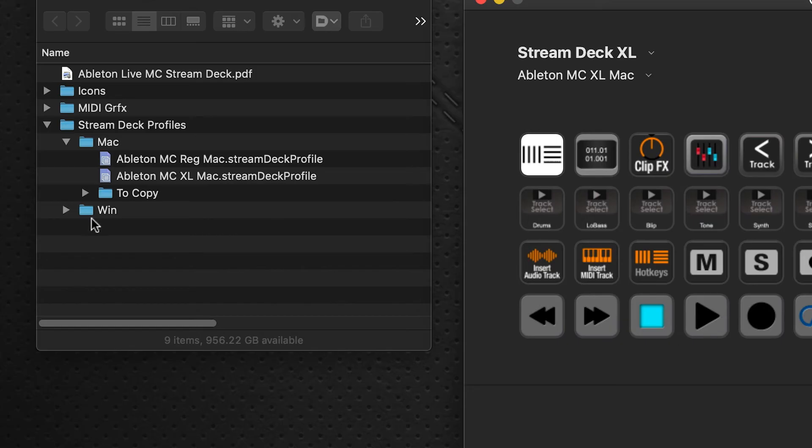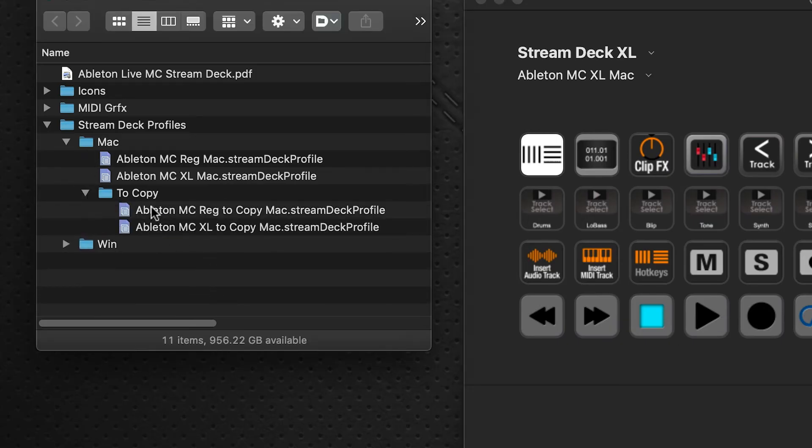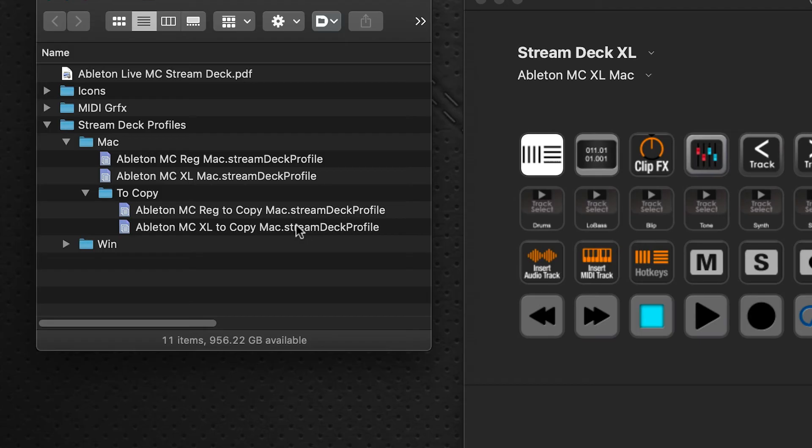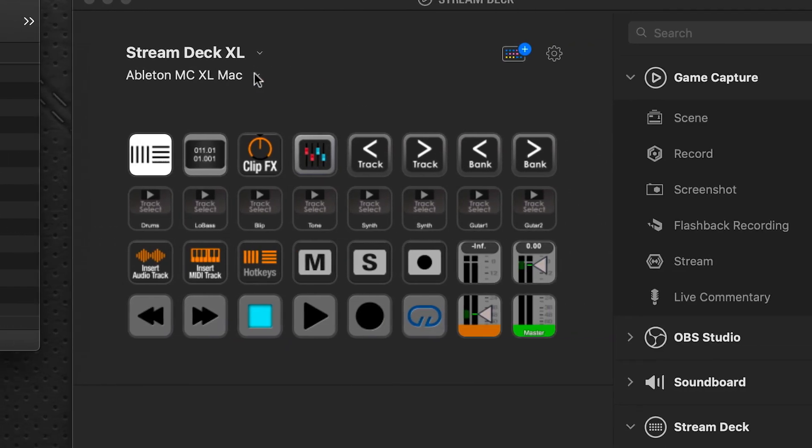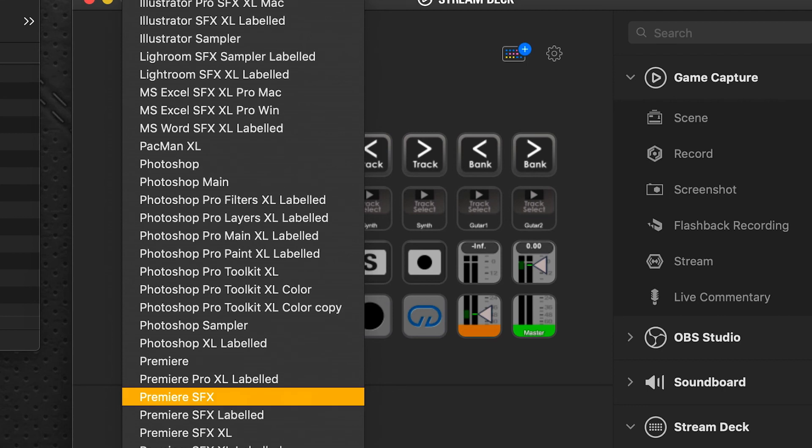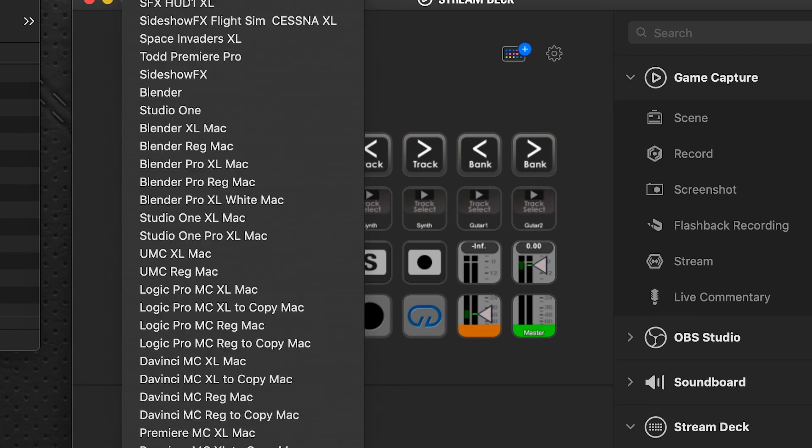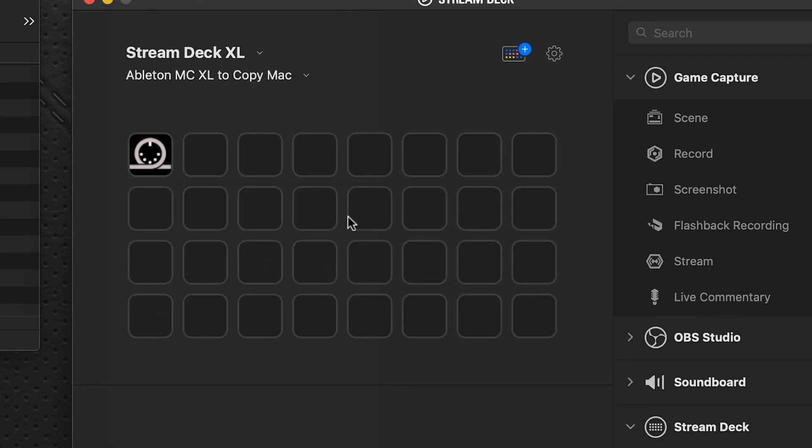Now you will have noticed that there is a To Copy folder. Now what this is, these are two more profiles, regular 15 key and the XL device. The difference is it will take the entire profile and it packs it into one folder. I'll just quickly show you what that looks like. And this is what you're presented with, is that entire profile is in one folder here.